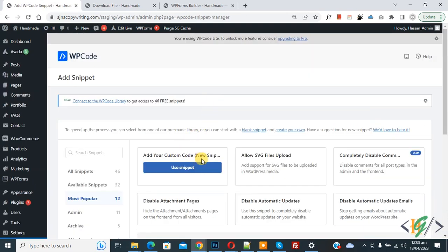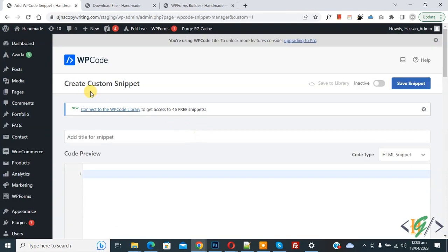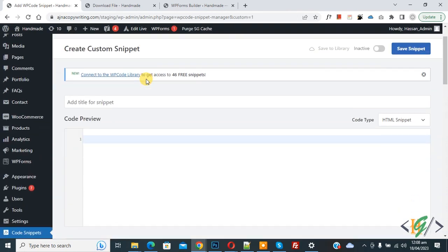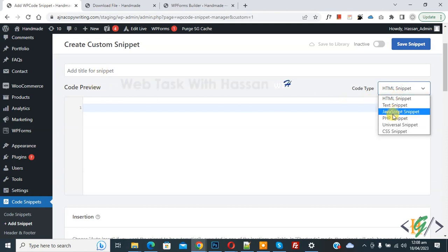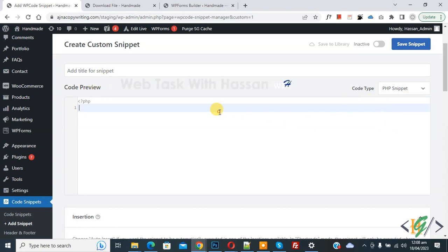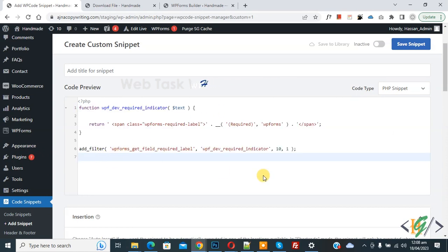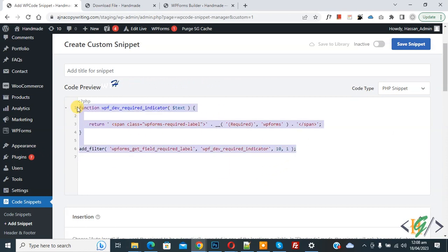Then you see Add Your Custom Code, so again click on it. Now the Create Custom Snippet section opens. Scroll down, you can add title here. Then you see Code Preview. On the right side you see Code Type dropdown, select PHP Snippet. Now we are going to paste code and you will find this code in video description or in comment section.